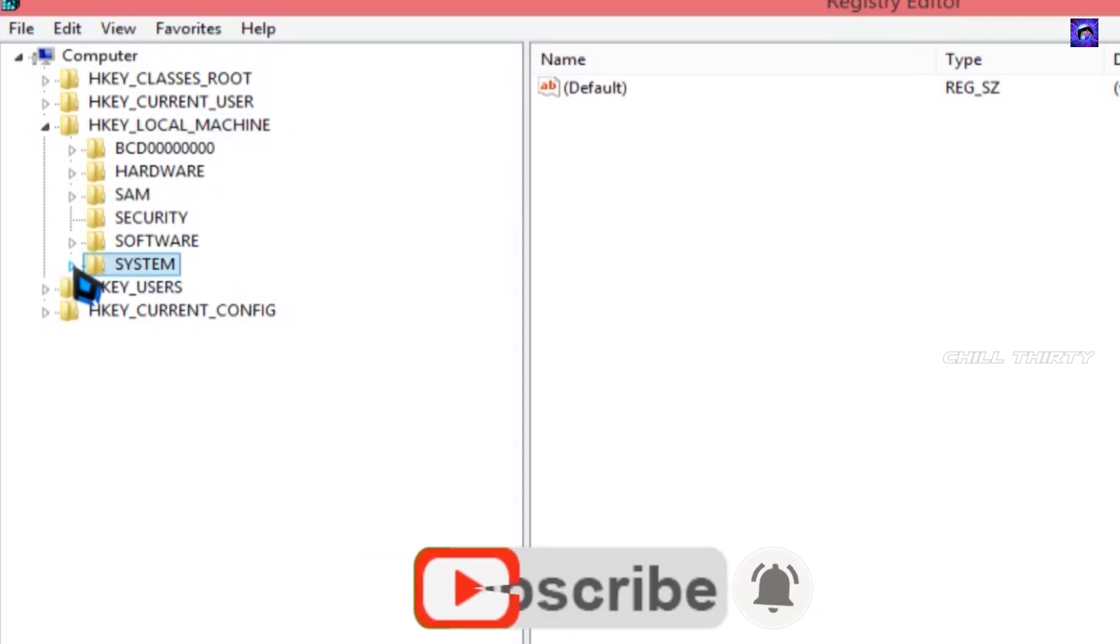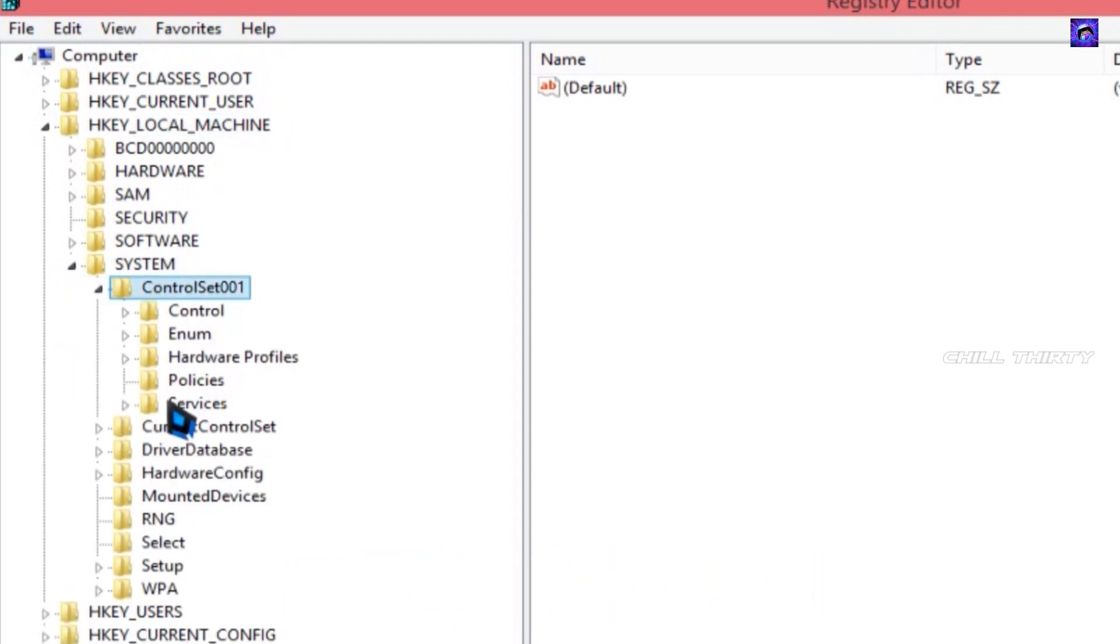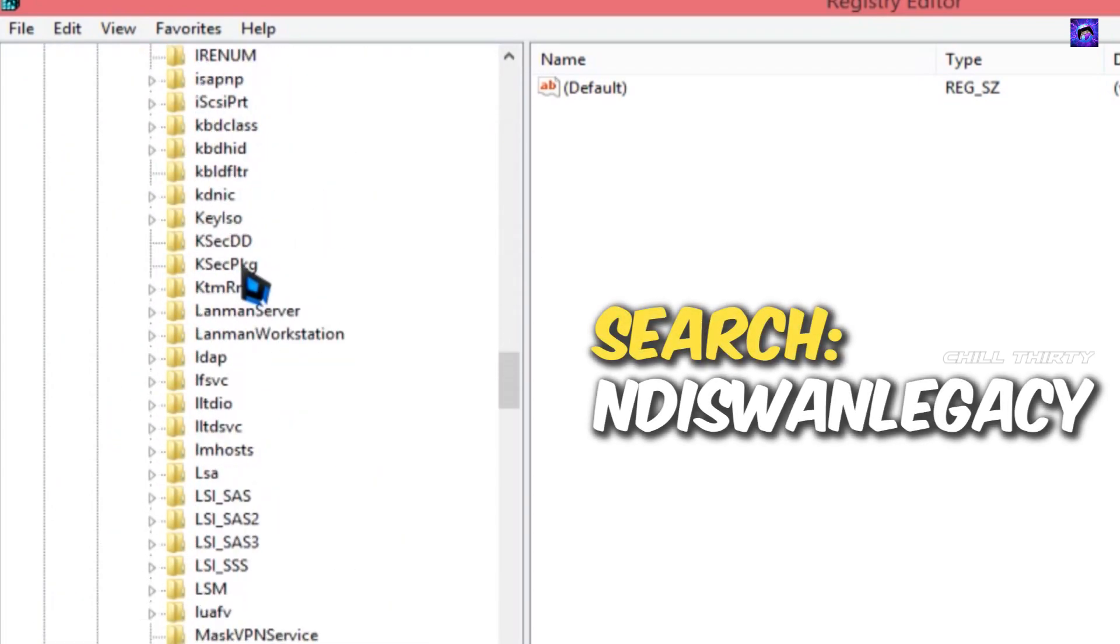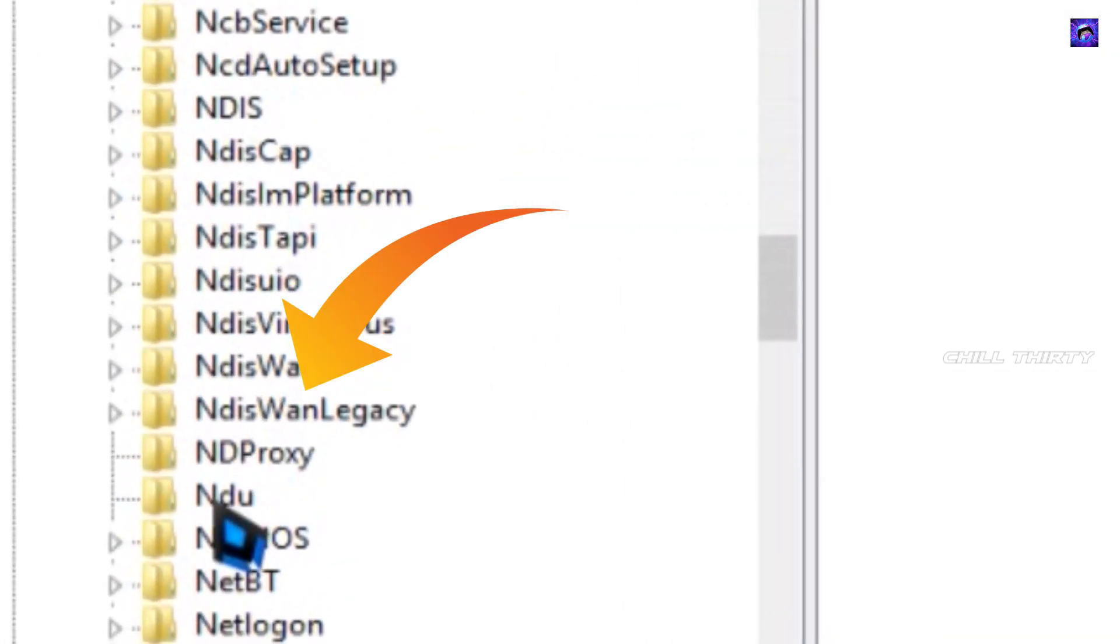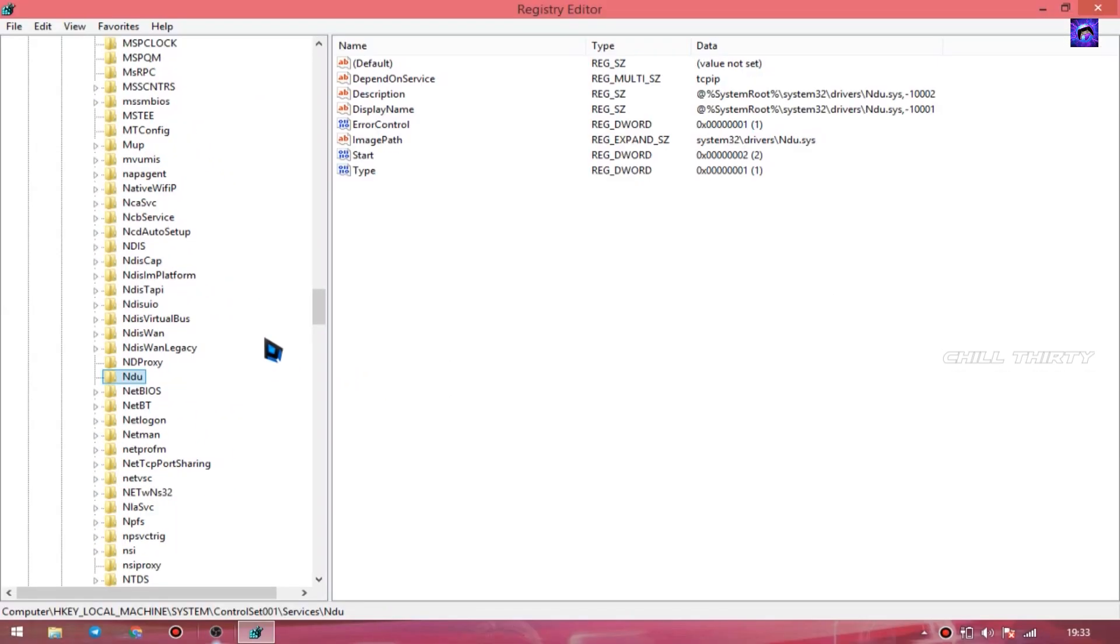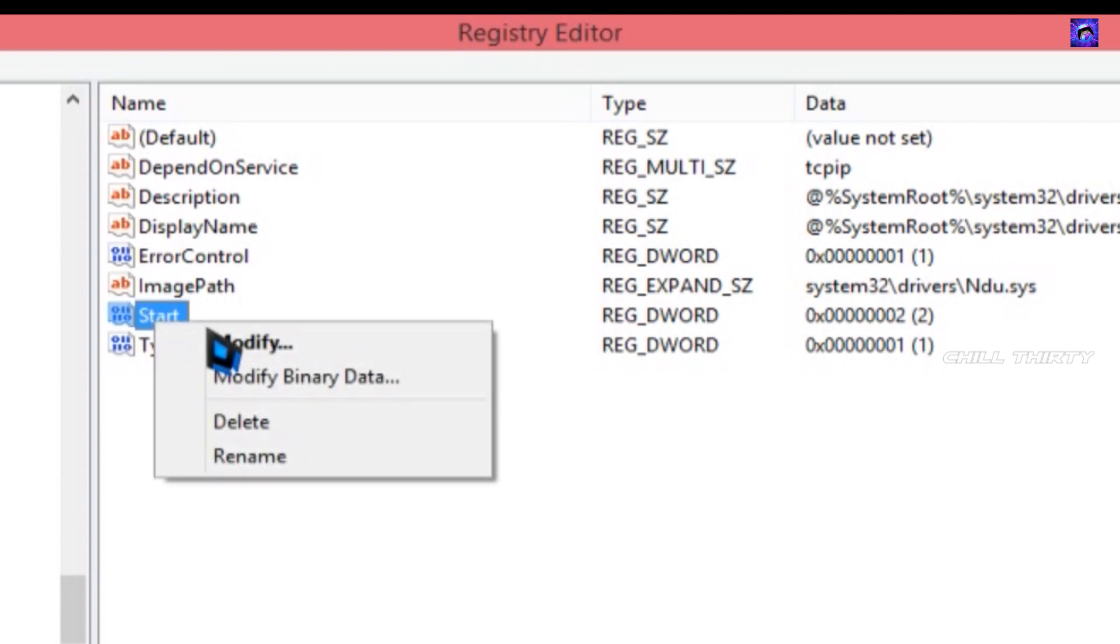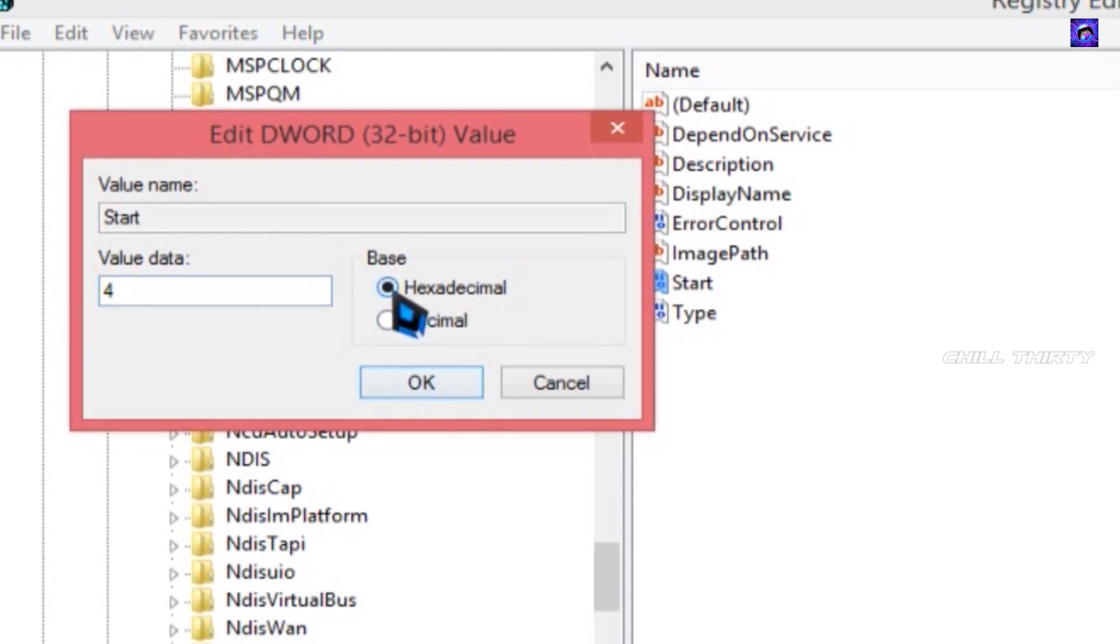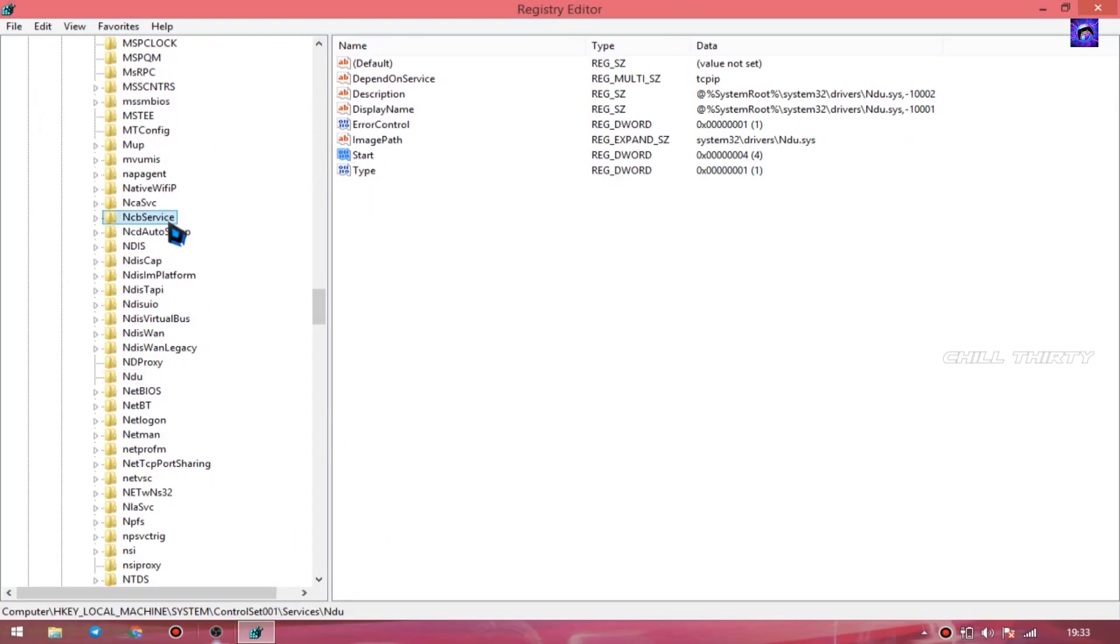Go to System, ControlSet001, Services. Now scroll down and search for Ndu. Under Ndu, select NDU. After selecting, go to the right side, select Start, right click it, and select Modify. Now change the value data from 2 to 4 and make sure hexadecimal is selected, and click OK.